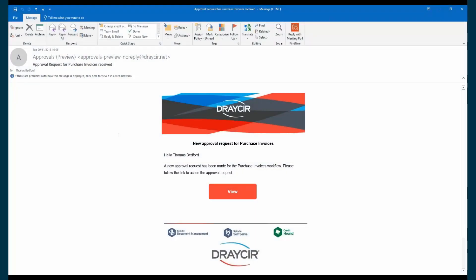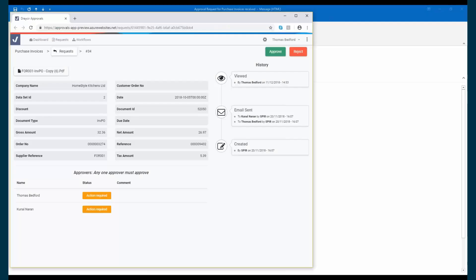Before the purchase invoice is posted into Sage, the invoice can go through an approval workflow. This can be based on data such as supplier, amount, nominal code, as well as many other options.